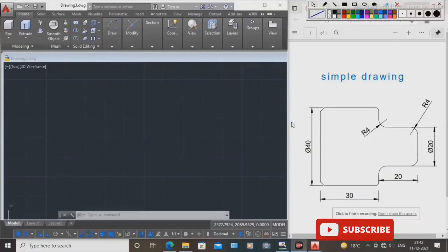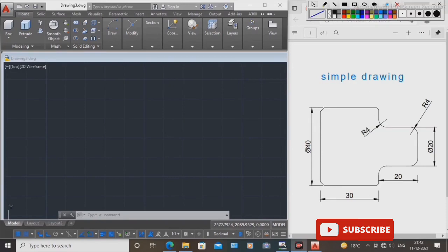Hello guys, today we start the drawing. How to draw in AutoCAD 2D drawing is here. All dimensions are here. First, study the drawing: the diameter is 40, length is 40. Diameter length is 30 and 20. Diameter length is 20, totally 50 mm, and four places in radius are the same — 4 mm radius.